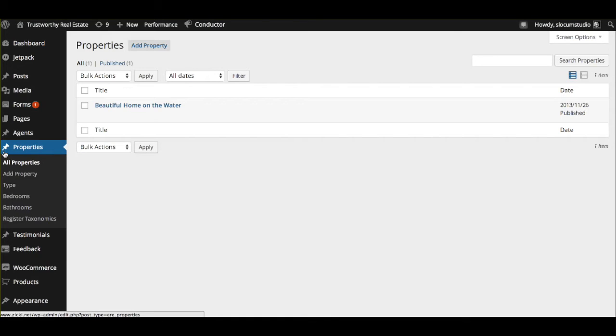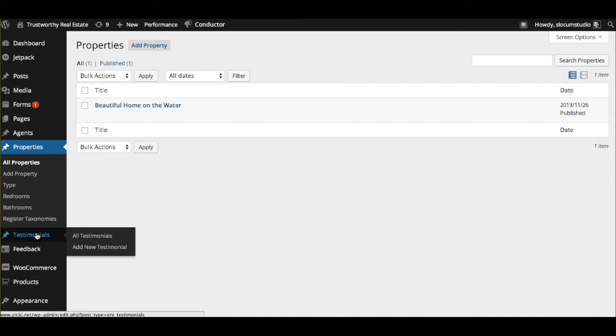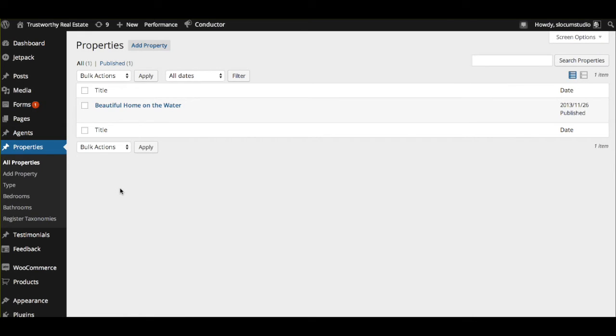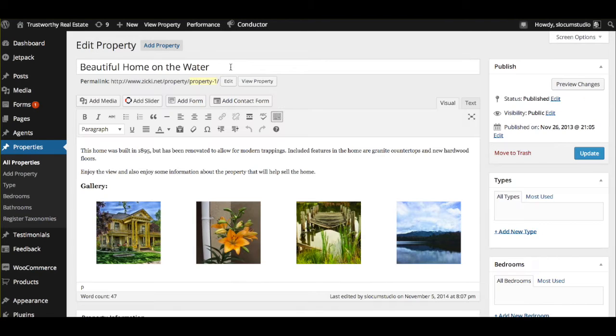there is a new custom post type section called Properties. So this is separate of posts and pages that you might be more familiar with. There's actually properties as well as testimonials and agents that come included with Easy Real Estate. Again, a free plugin. What you're going to do, and we already have one here we're going to show you, is you're going to add a property and you're going to edit it like so.